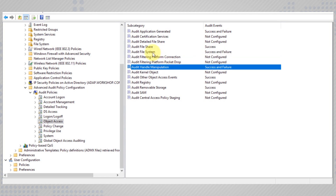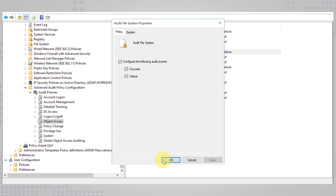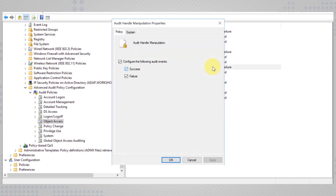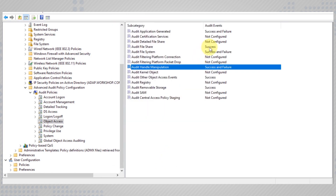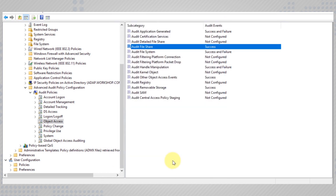Turn on auditing for both success and failure events in the case of file systems and handle manipulation. For file shares, it's sufficient to audit just the successful events.